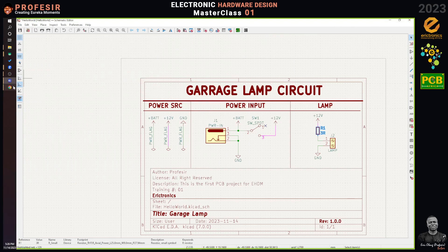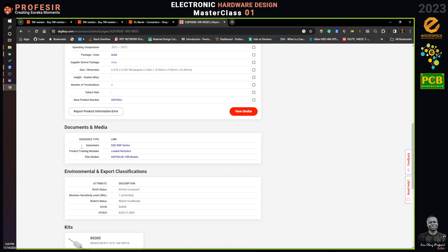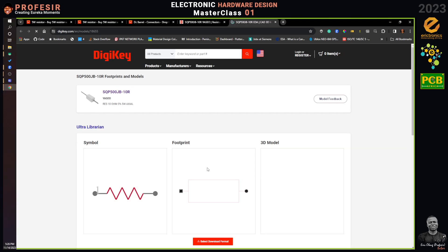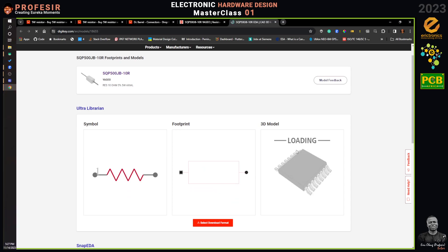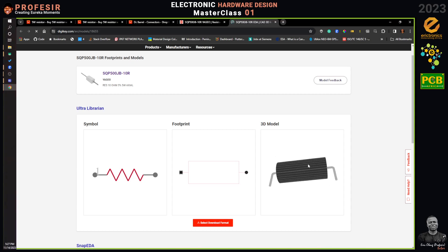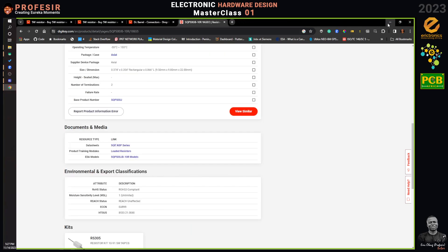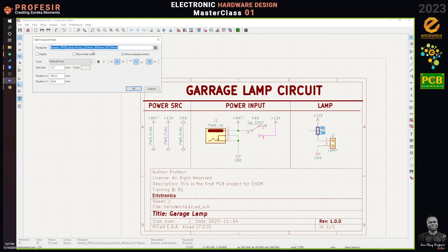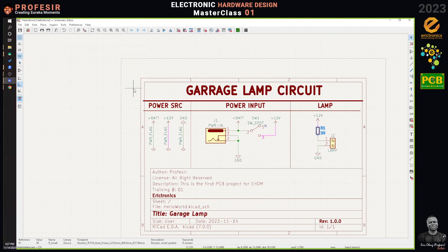On DigiKey, under Documents and Media, you can find EDA models — electronic design automation models — which include footprints and sometimes 3D models. Tomorrow the instructor will show how to install third-party 3D models. The dimensions chosen were the closest to what was found online, and the footprint will actually fit correctly.